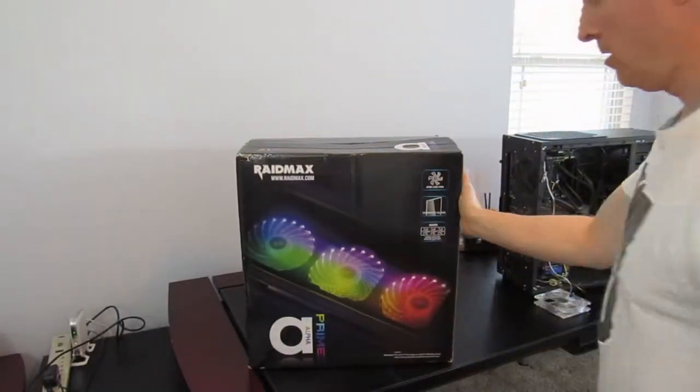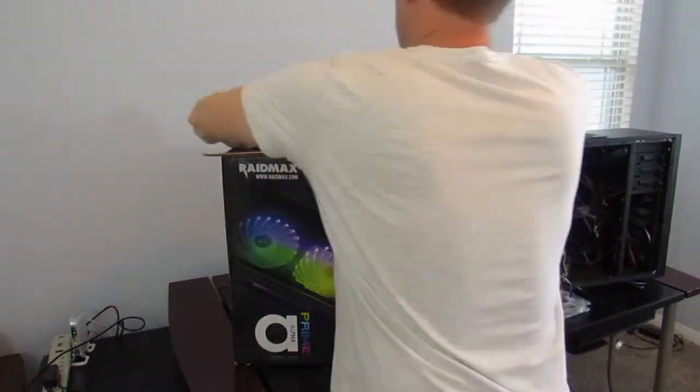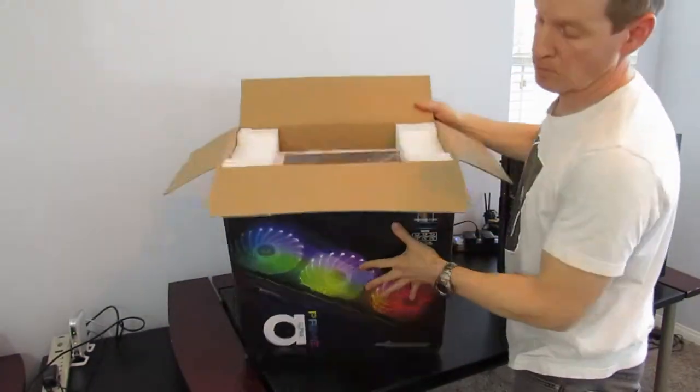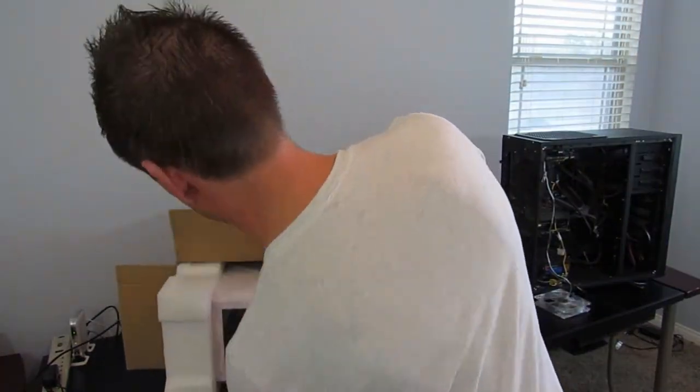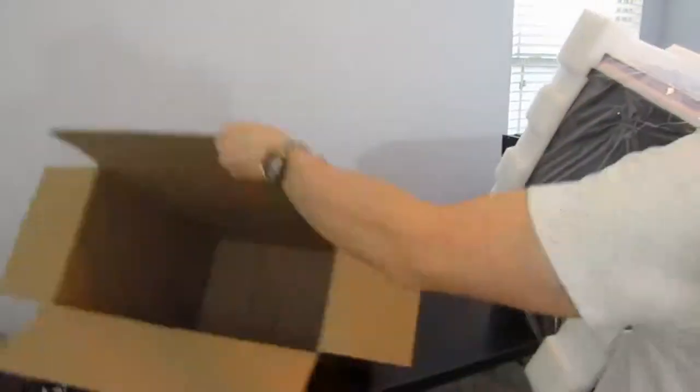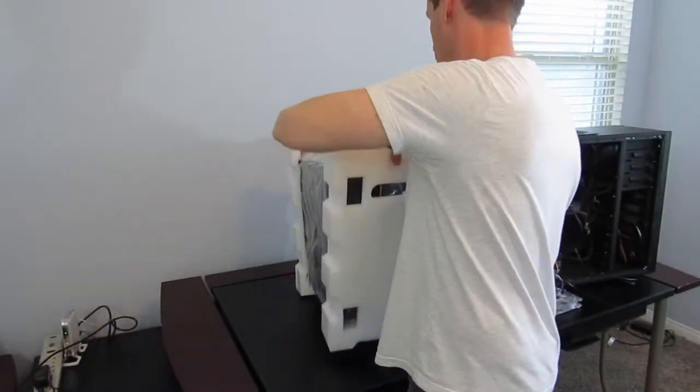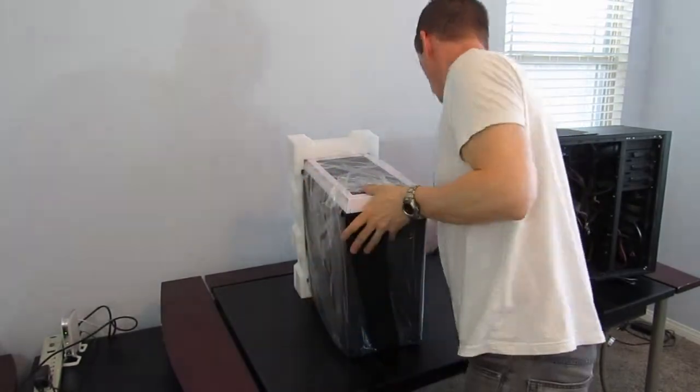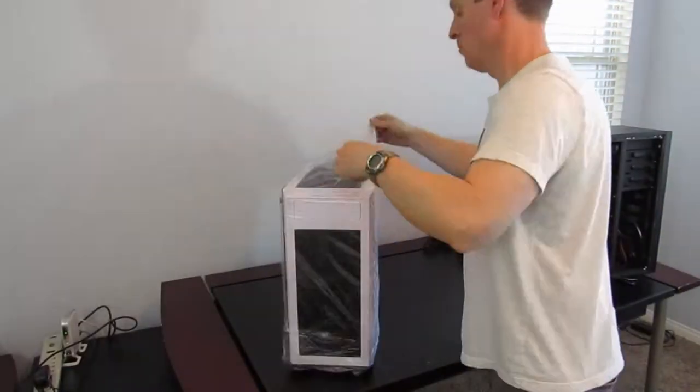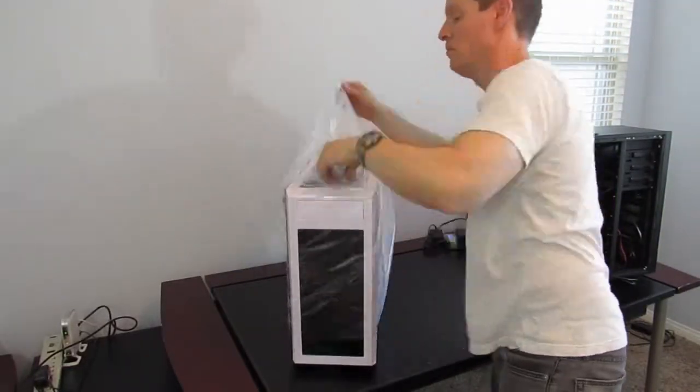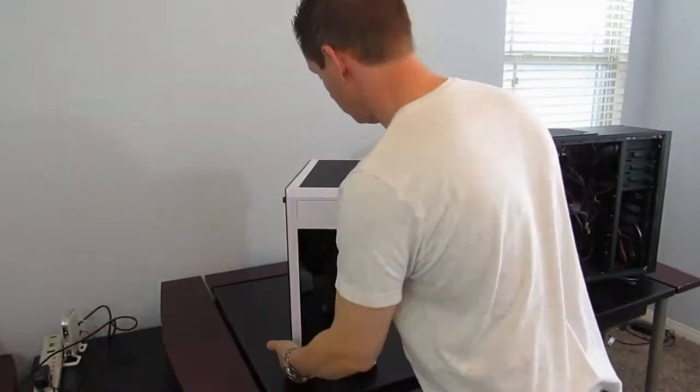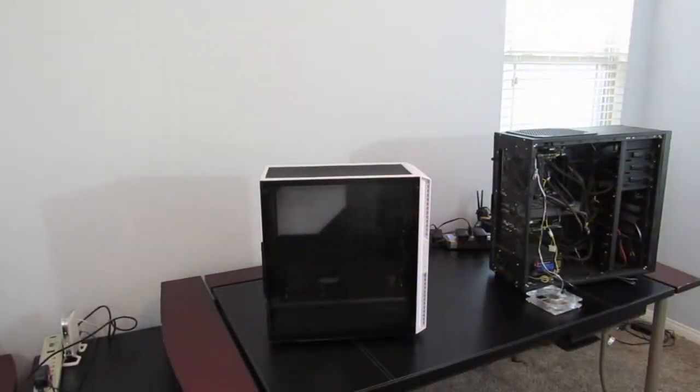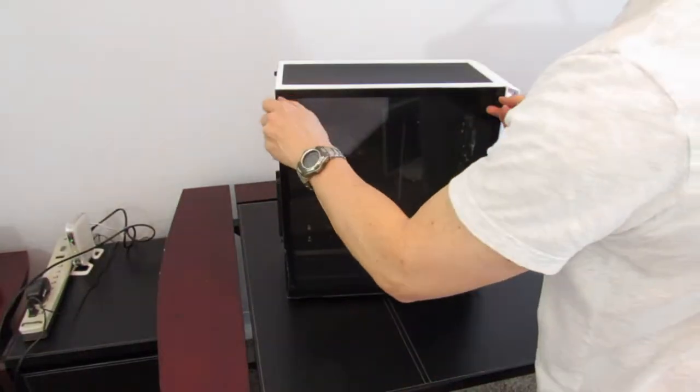All right, here's the RAID Max. Now there's two or maybe three reasons why I decided to go with this particular case. One was the size. I like the size. It's not too big. Second was it's designed for CPU cooling, which is nice. And third, it just looks really nice. I like that tempered glass.